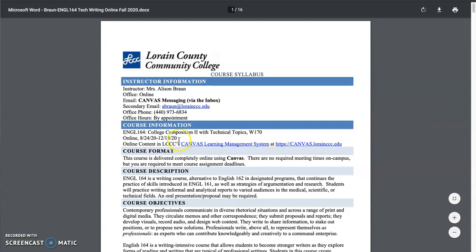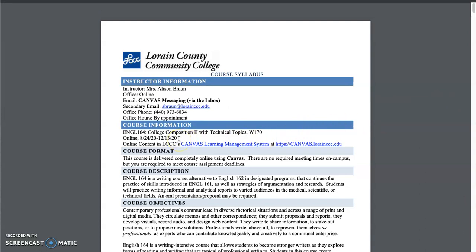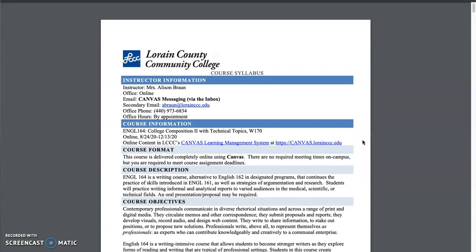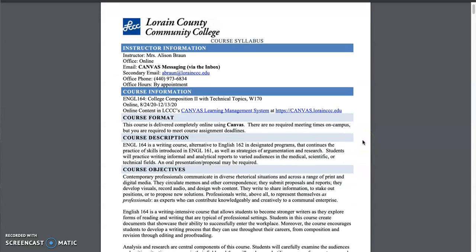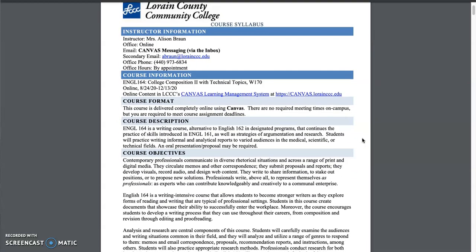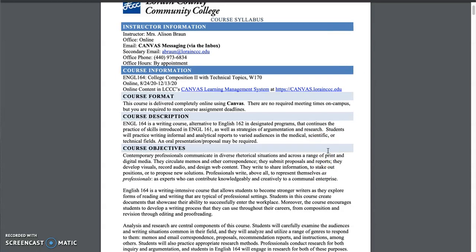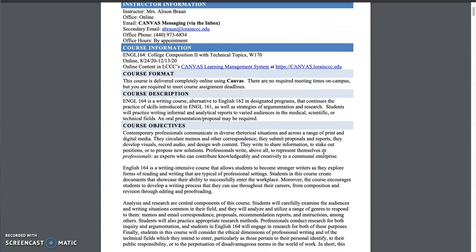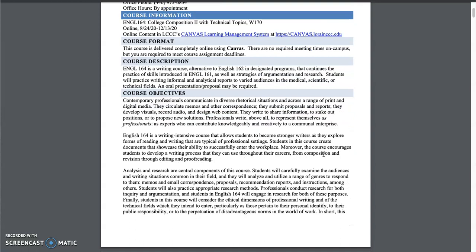This is a 16 week course, so we run from 824, which is today, all the way through 1213. English 164 is a writing course. This is an alternative to 162, specifically if you are in the technical field like engineering. So this is an option in lieu of 162. So a big difference here is that we're obviously going to work on technical documents versus reading a novel.